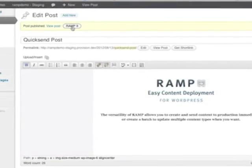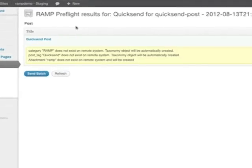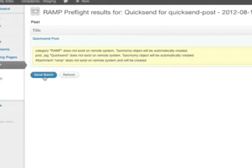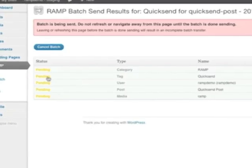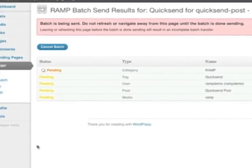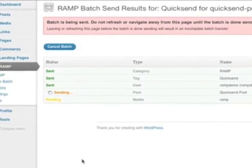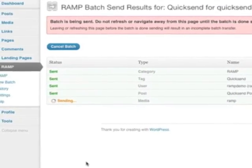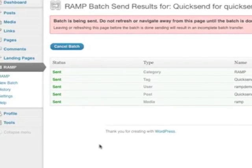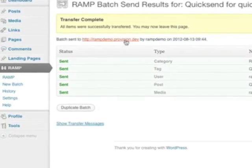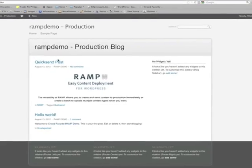On the preflight screen, review and click send batch to initiate the batch send to your production site. Remain on the batch page until it completes successfully. Then click the link to the home page of your production site to review the changes.